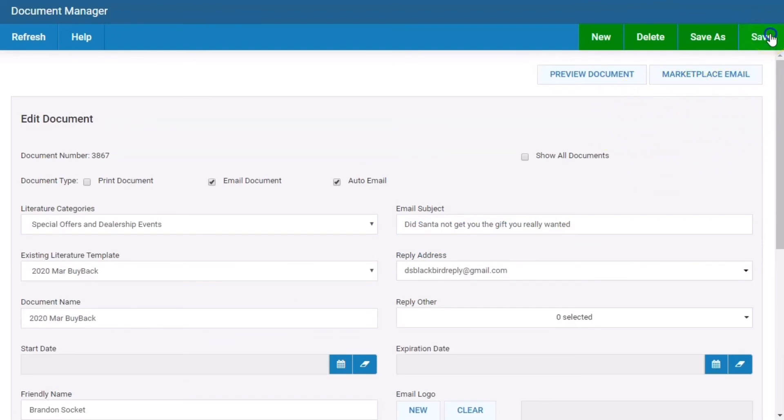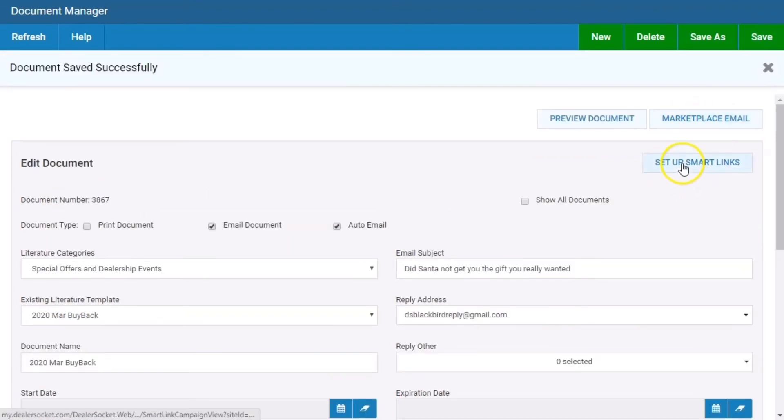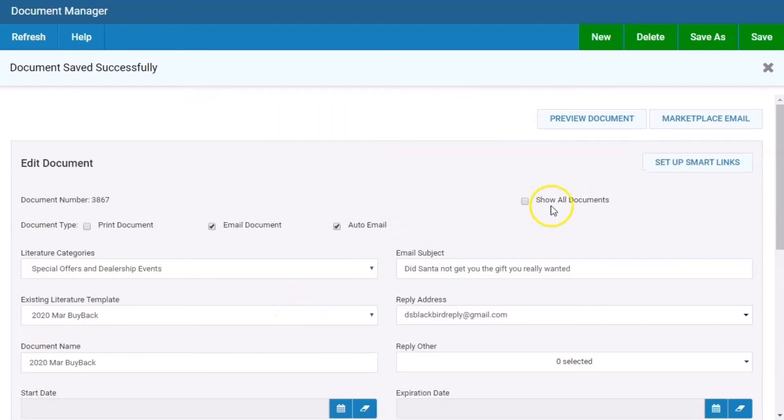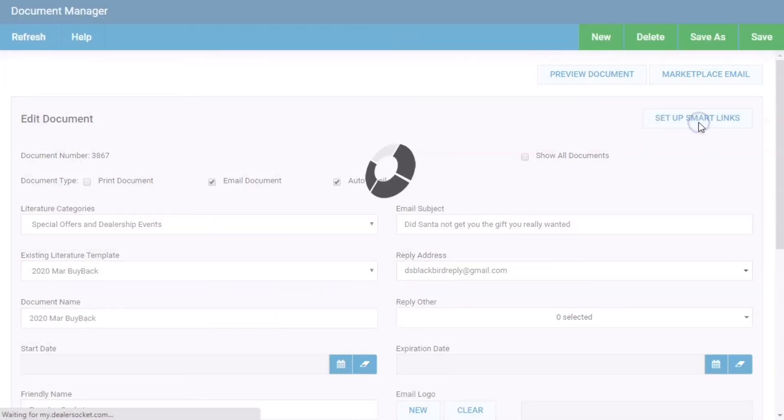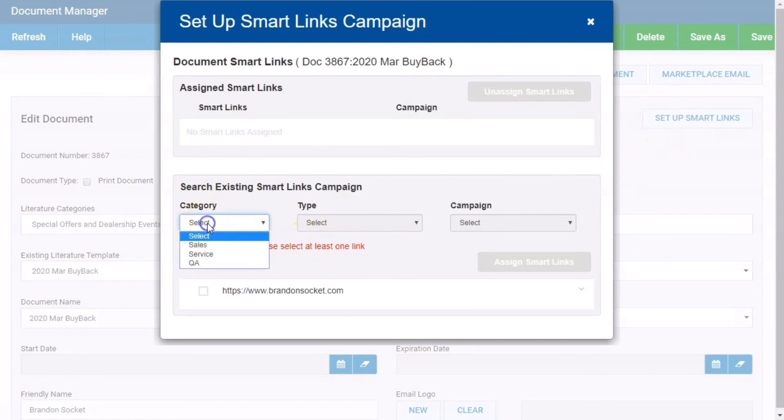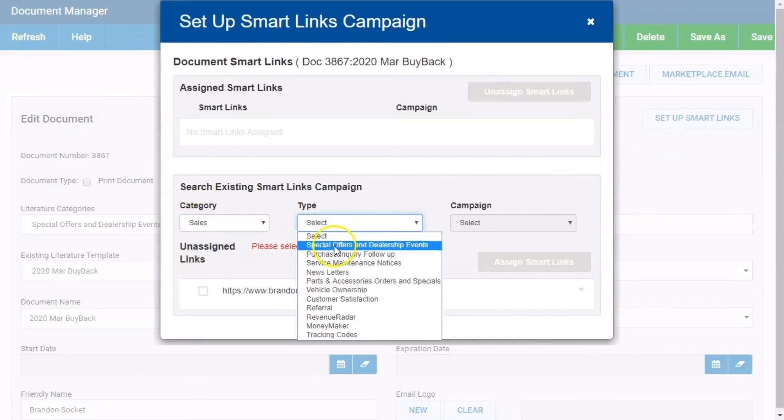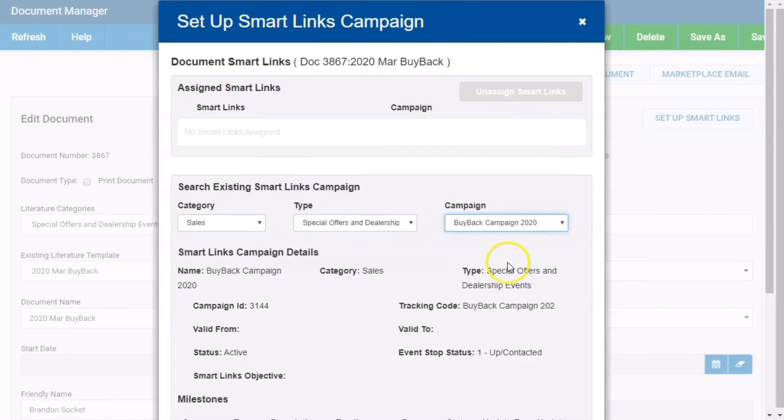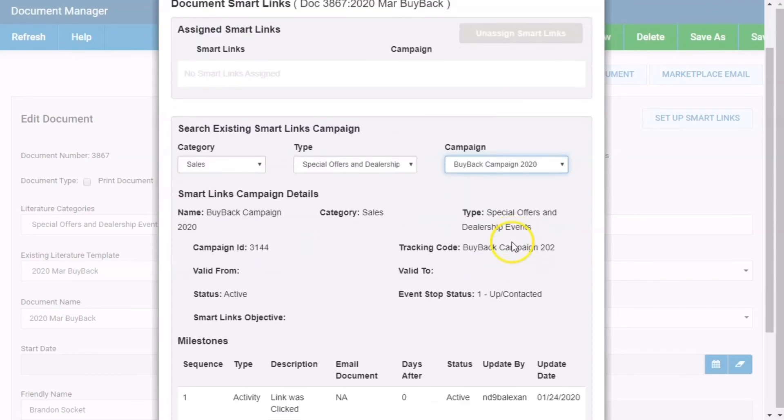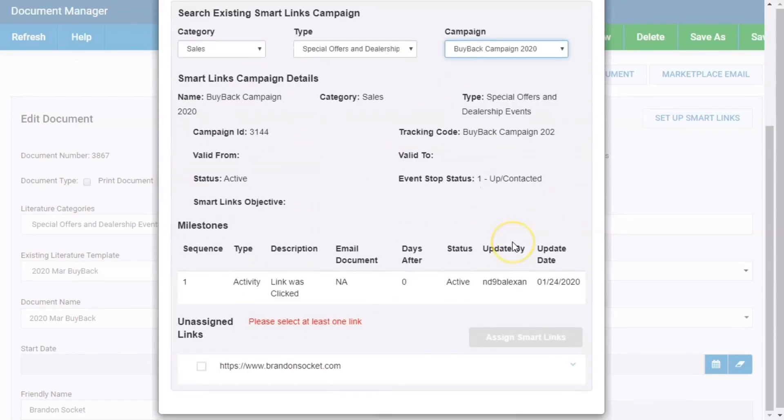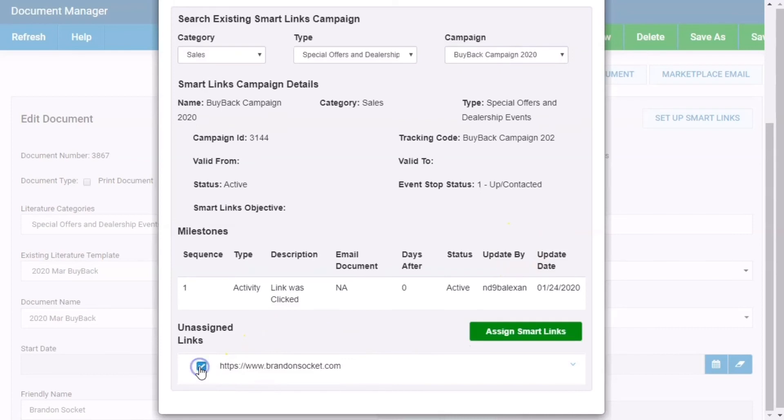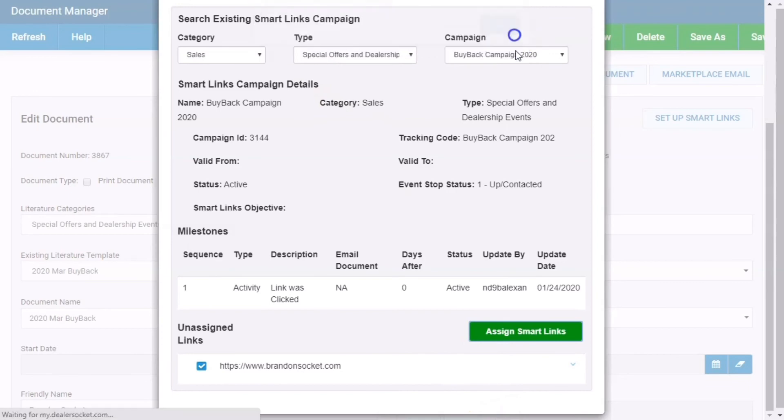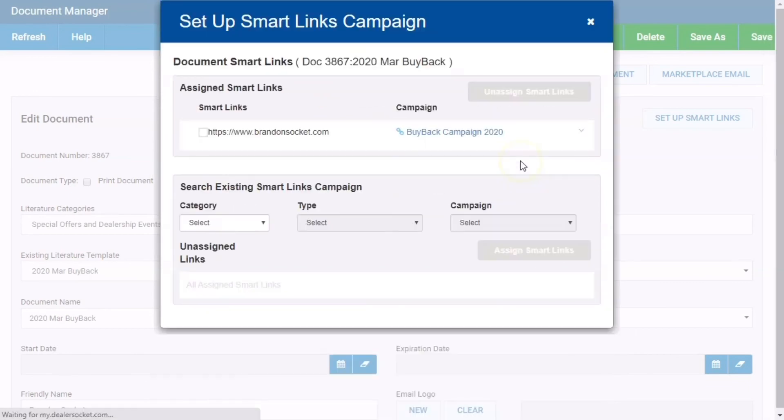Now we've got the link, but there's still no smart link button here. So we got to go save. Once we save it, now the smart link sets up. This document sent out, we're going to set up the smart link. Essentially, we're just going to go through the prompts. What category are you looking for? Sales. What campaign type? It's a special offer. What's the name of your campaign? Buyback campaign 2020. The document you're currently on has one link. I'm going to select it. Assign smart links. Success. Link assigned to campaign. Done.